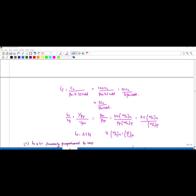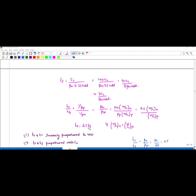Dividing tr by tf gives tr/tf = βn/βp. Since βn = μn·Cox·(W/L)n and βp = μp·Cox·(W/L)p, Cox cancels. With μn = 2.5·μp, if the same geometry is used (W/L_n = W/L_p), then tr = 2.5·tf. To make tr equal to tf, we need W/L_p = 2.5·(W/L)_n.